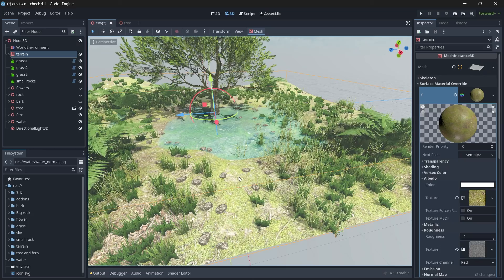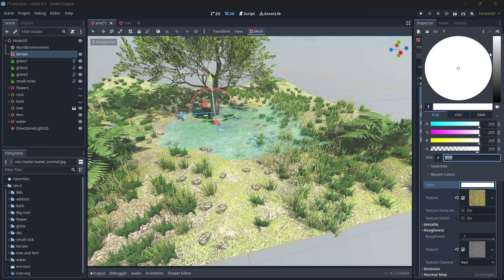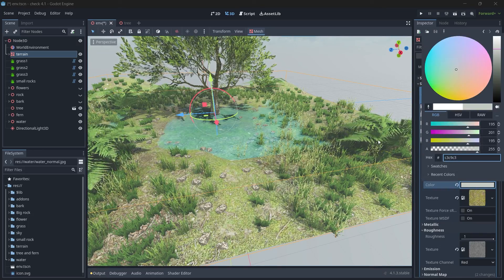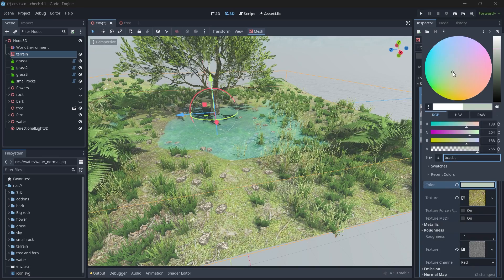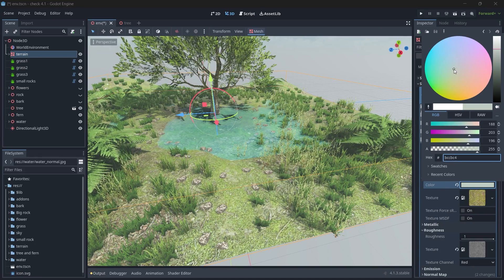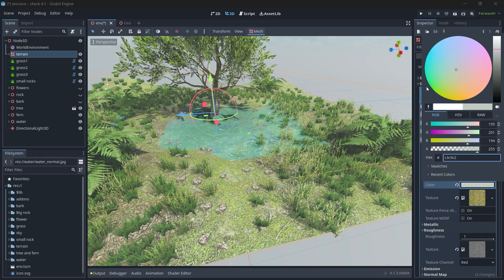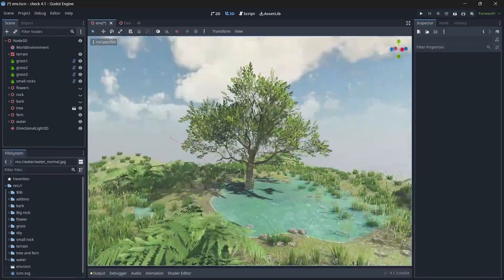So let's change the albedo color over here to some yellow or green. Okay.